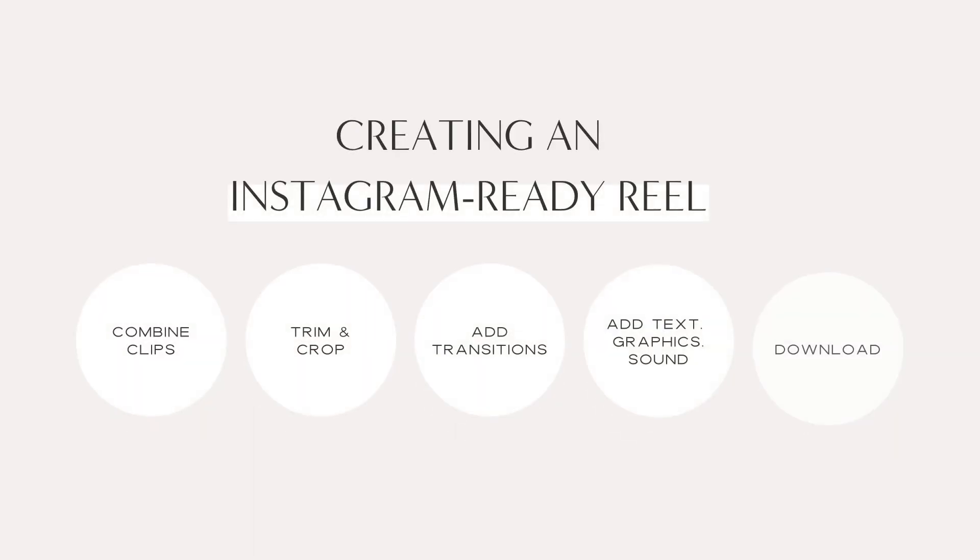Today I'll be showing you how to create an Instagram ready reel all in Canva from combining video clips, trimming and cropping, transitions, adding text, graphics, sound, and finally downloading.